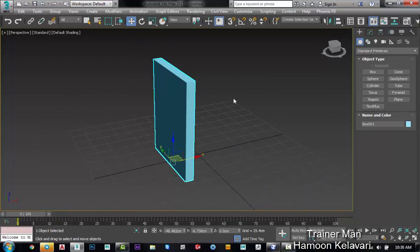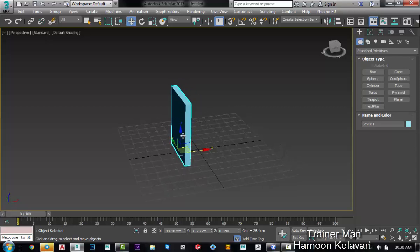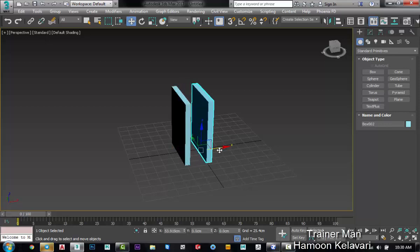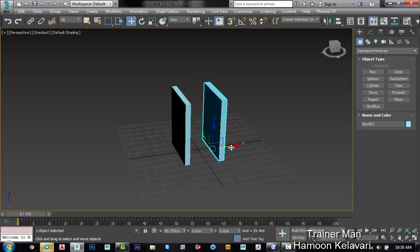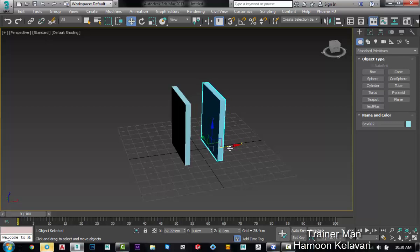I want to array and actually copy this box, so I can select this object, hold shift and move it on the x-axis with the normal dimension distance. For example, this is also good.